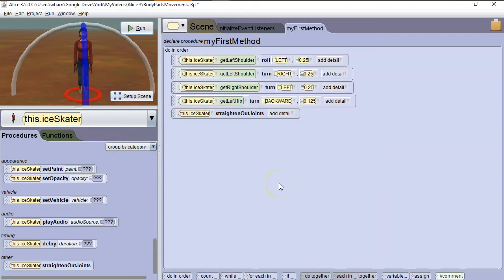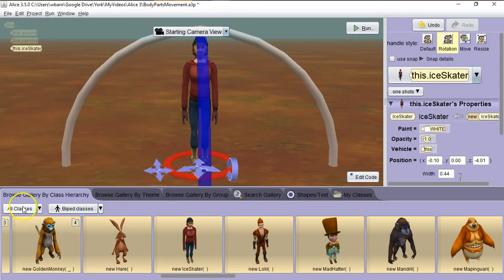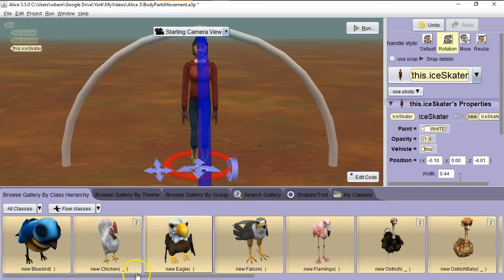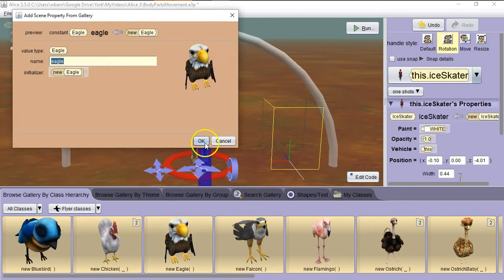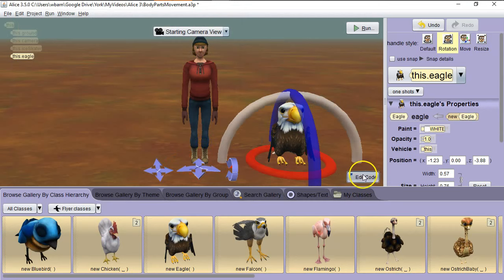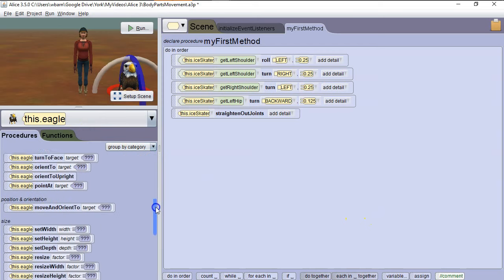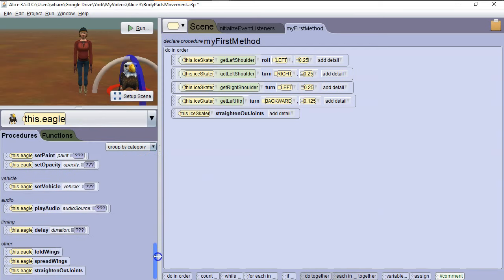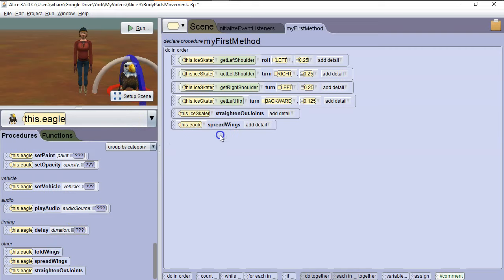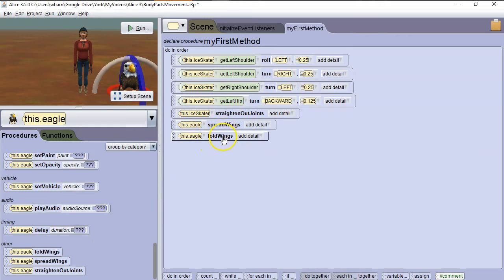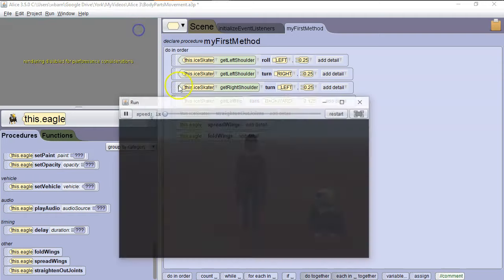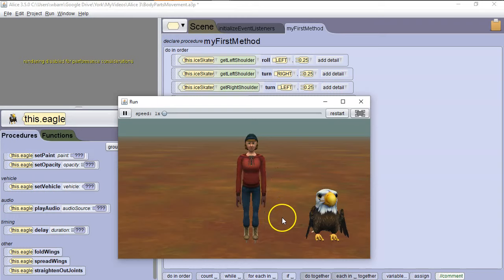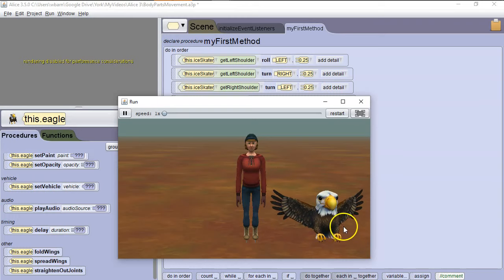Next what we're going to do is we're going to add an animal from a different top level class. Let's go to Setup Scene. Let's go to All Classes. We're going to pick something from a Flyer class. So here we go. We're going to grab an eagle. Put our eagle right here. Hit OK. Go to Edit Code. And let's look at the eagle. Now the eagle has some special features built in. Fold wings, spread wings. So here, instead of playing around with the movement of the individual wings, we can grab spread wings, and then fold wings. And it's got a whole sequence of movements built into these methods that will fold and spread them for us. So let's run it and see what happens. So we have our ice skater first doing our thing, and we have our eagle spreading his wings and folding his wings.